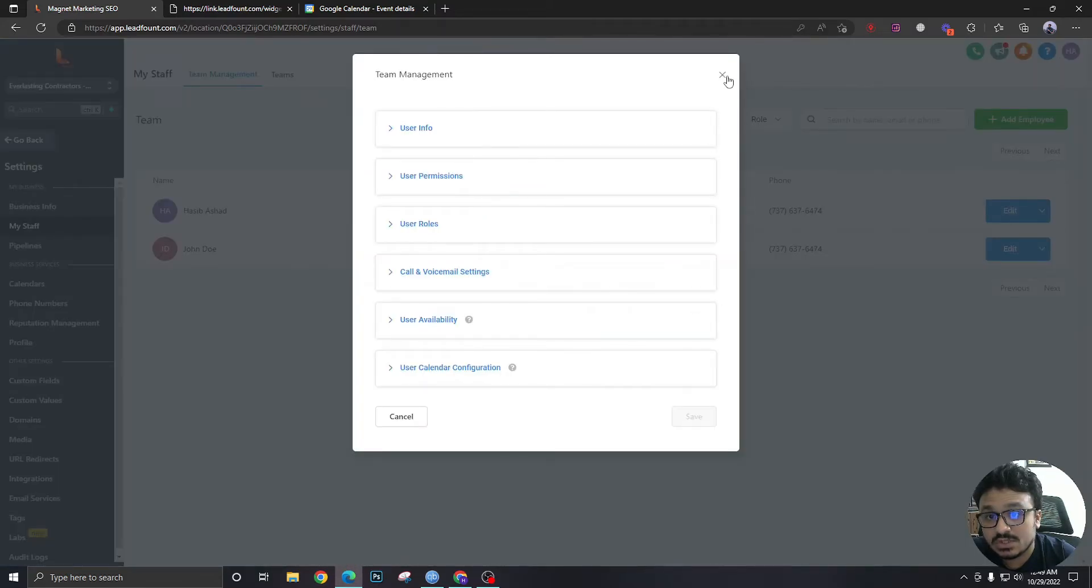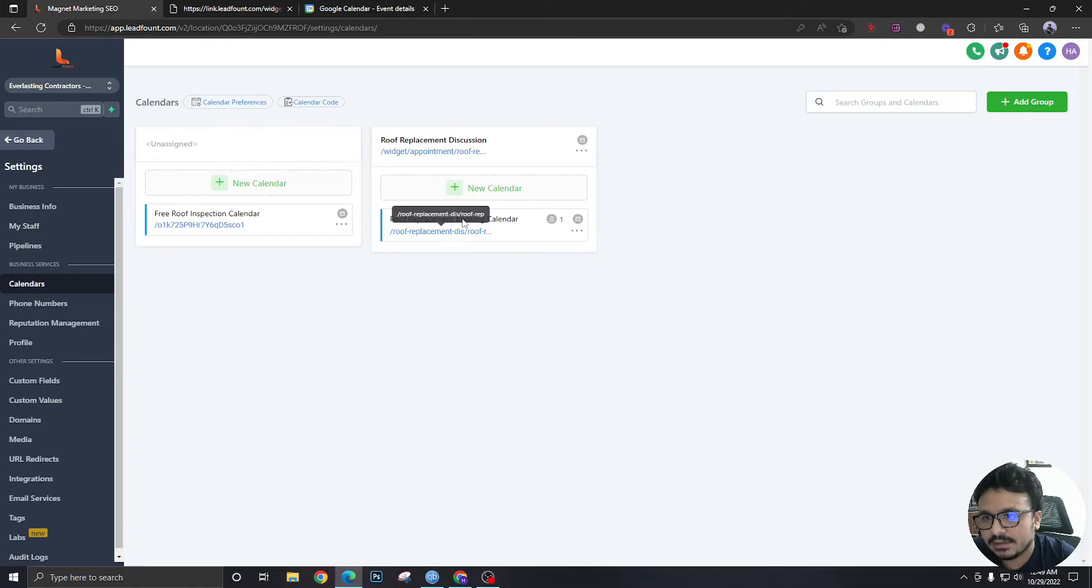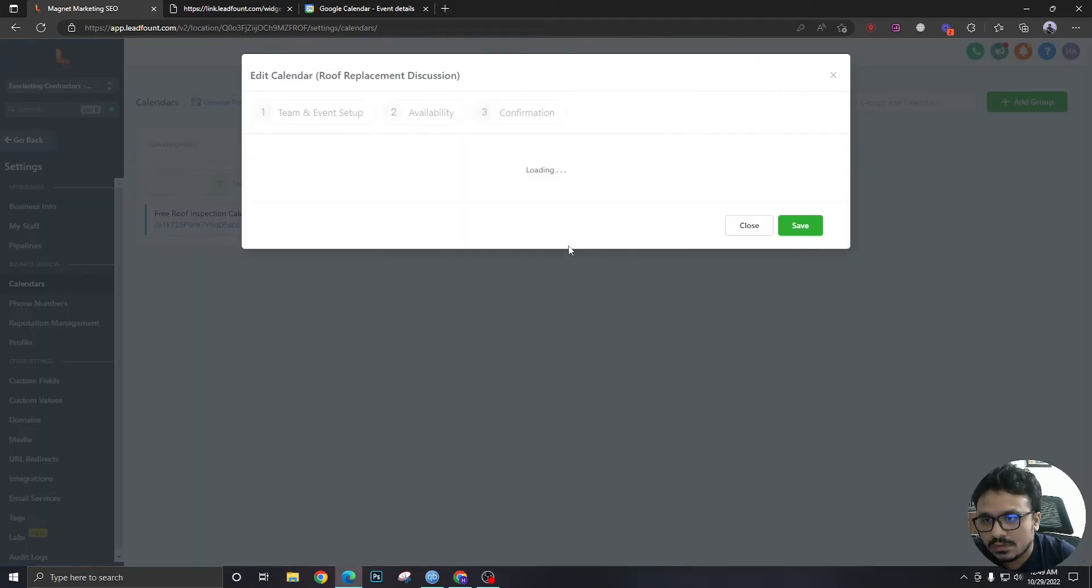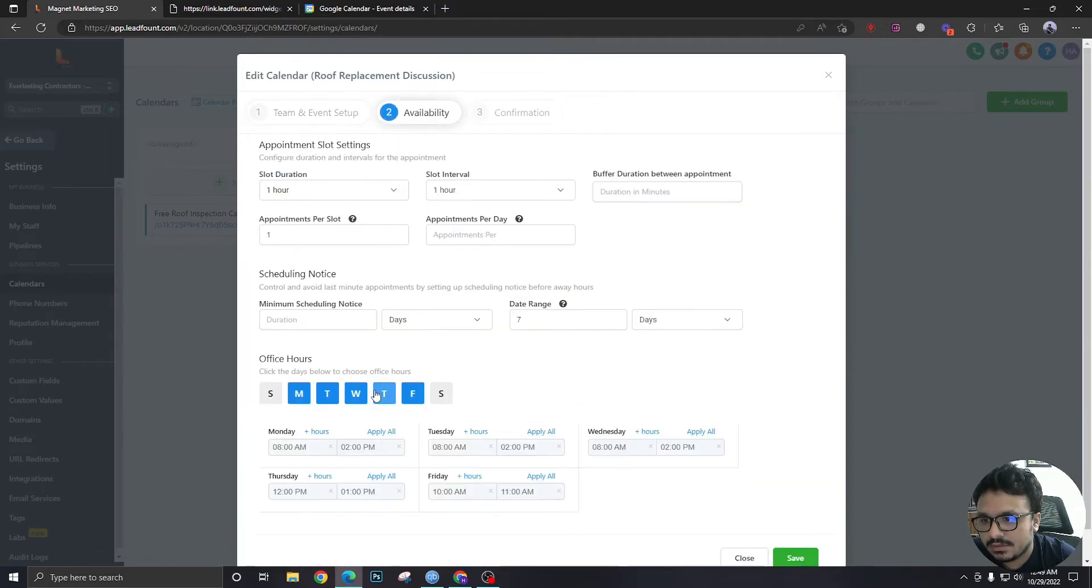If I go back to my calendar, I am in this group calendar. Let's check the schedule from this calendar. On Monday, it's 8 a.m. to 2 p.m., so it should be showing 8 a.m. to 9 a.m.